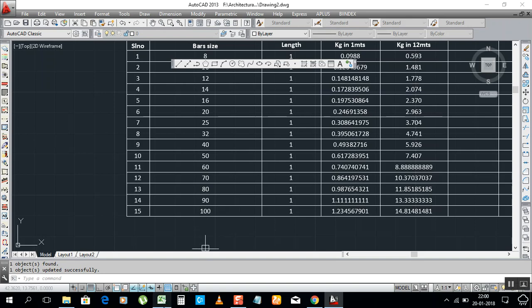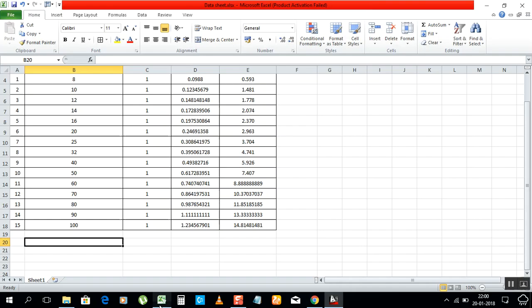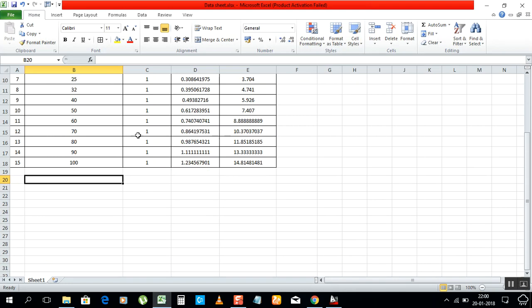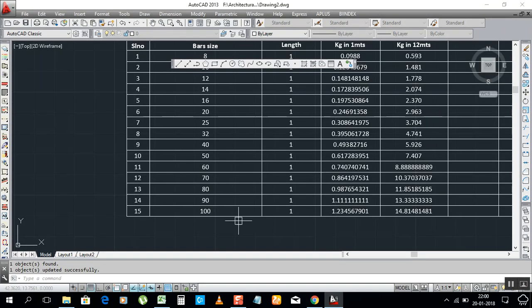So when you have work on both sheets, just complete your work in Excel sheet, just Ctrl+S. When you come here in AutoCAD, it will show a box which I showed you before. Just update it, it will come.